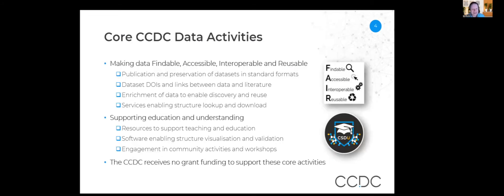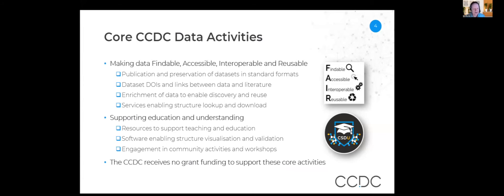The core CCDC data activities are all about making data findable, accessible, interoperable, and reusable by making sure it's published and preserved in standard formats. We assign DOIs to those data sets and make sure there are links between the data and the literature, enriching them so they can be readily reused and discovered. We also provide resources to support teaching and education, software for structure visualization and validation. But we receive no grant funding to support these core activities, and this presentation is about how we manage to achieve that.